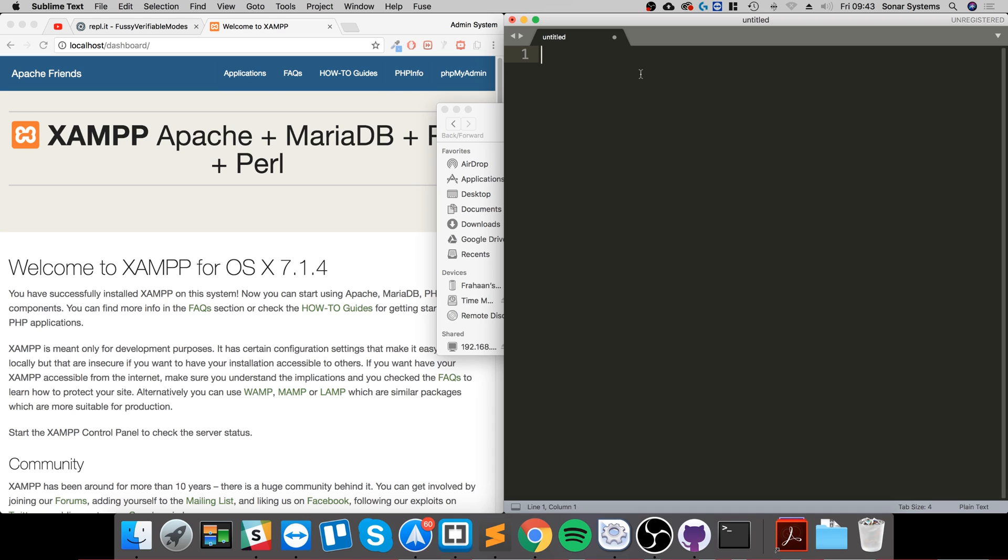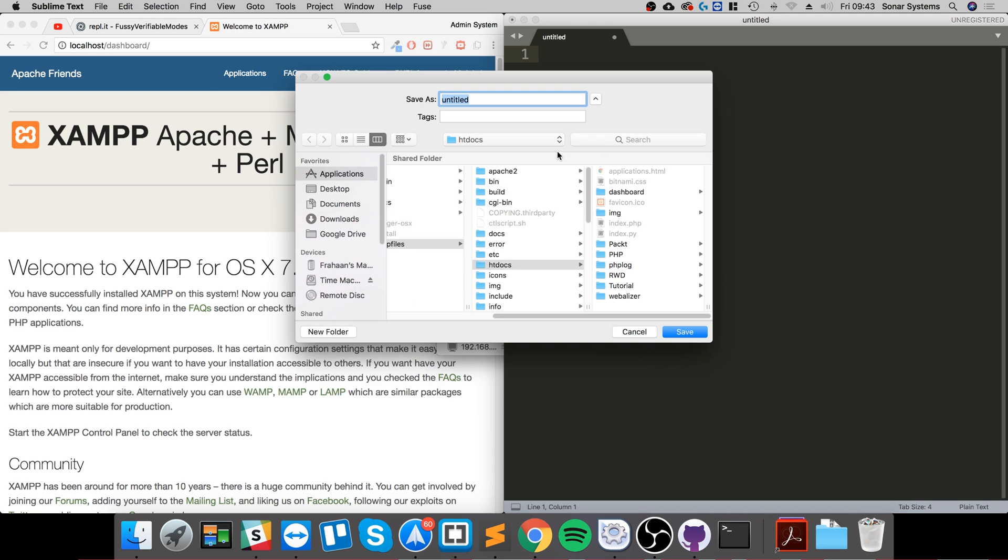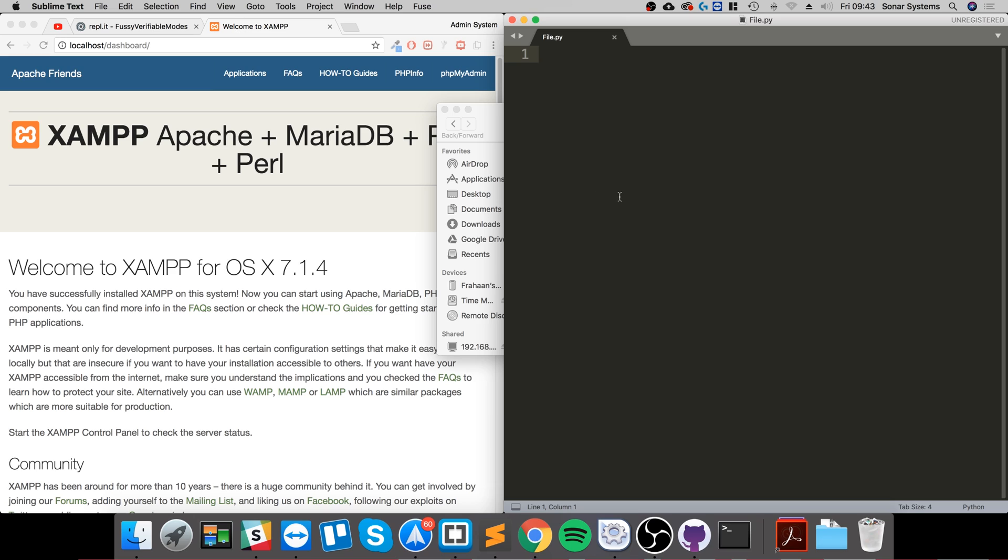In here what I'm going to do is save this file first so it can actually get the IntelliSense. So file.py. The first line that we need to do with a CGI application is hash exclamation mark /usr/bin/Python. This is just essentially allowing it to access the Python directory. You could have this in non-CGI programs and it will still be fine, but you need it for CGI programs.